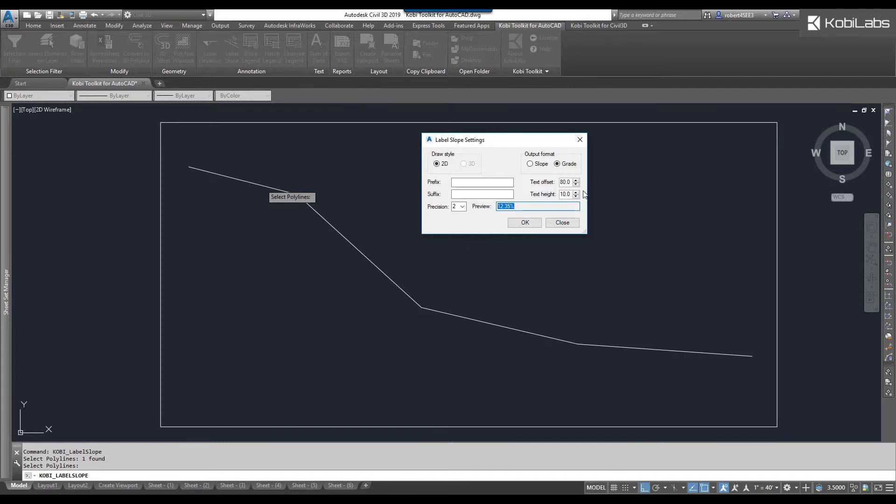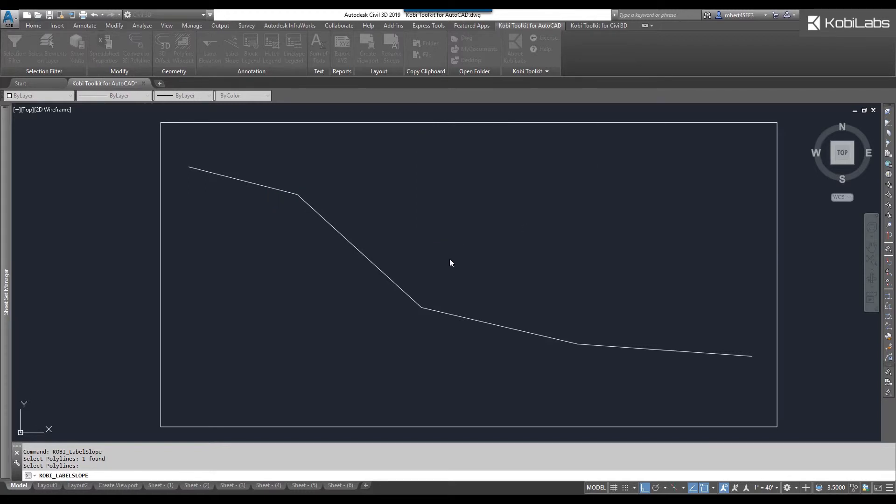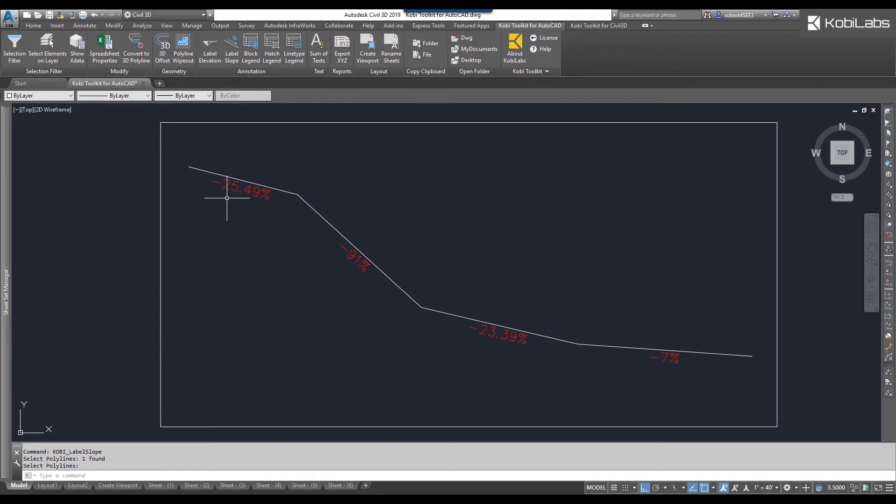You have an option to set the text offset and the text height. I'm just going to click okay. Now you can see these slope labels appear on the screen. This concludes this short video.